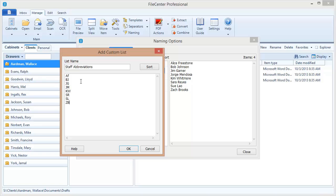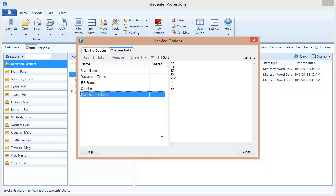Now if you want to sort your items after you've typed them in you can click sort. That's not going to do anything because these were already alphabetized but that's a quick and easy way to sort items after you've placed them in the list. Otherwise they're going to stay in the order that you typed them in. We click OK and there we go. We've got a list of staff abbreviations.